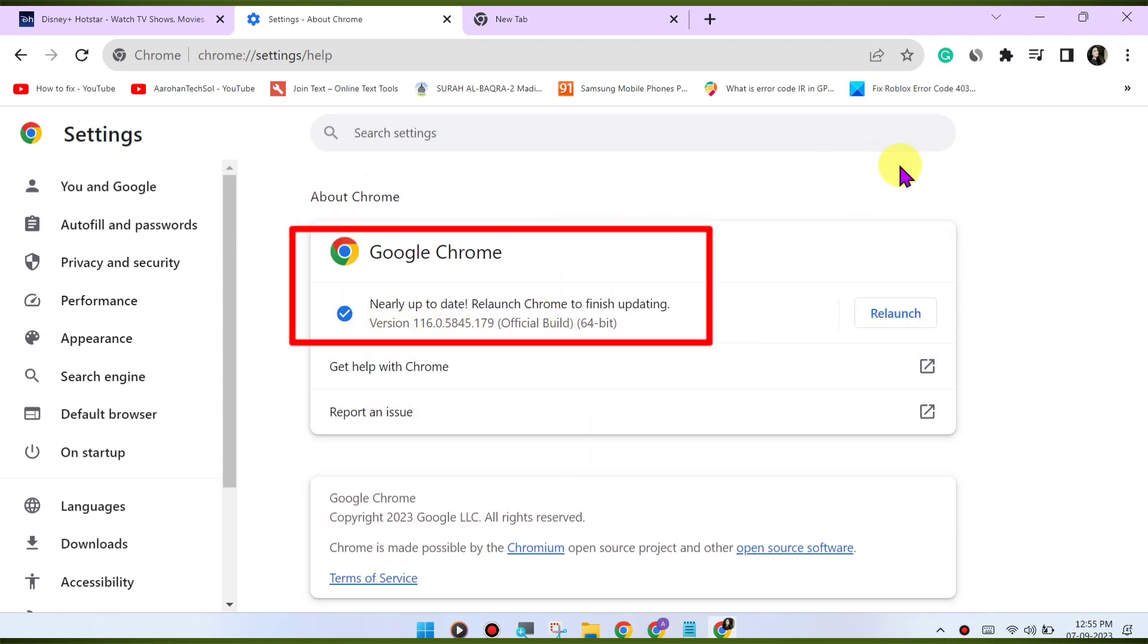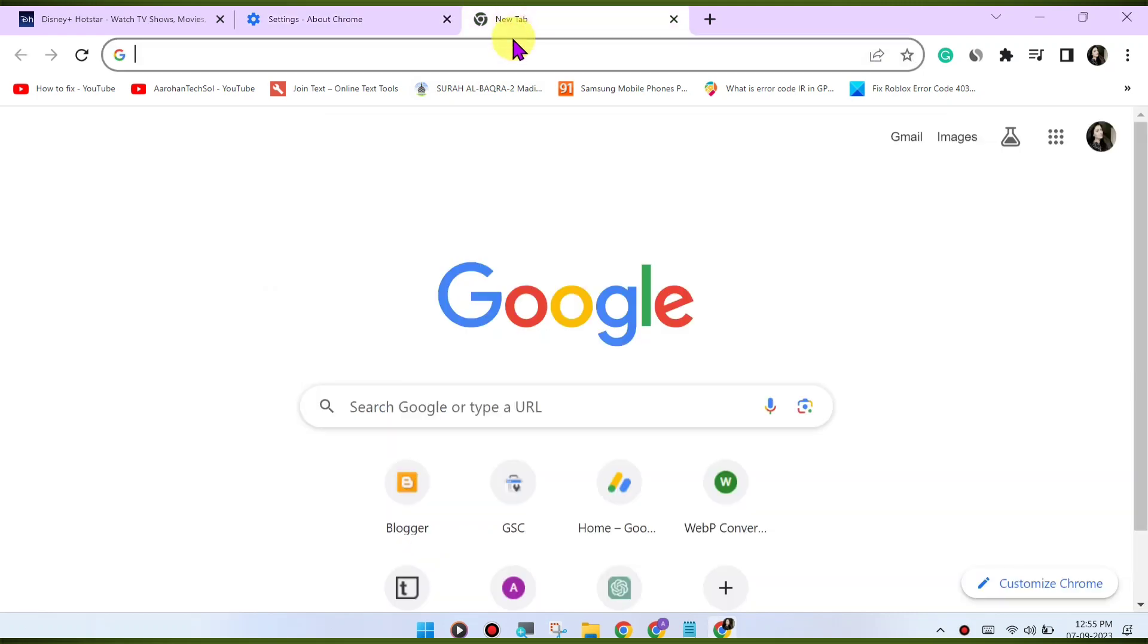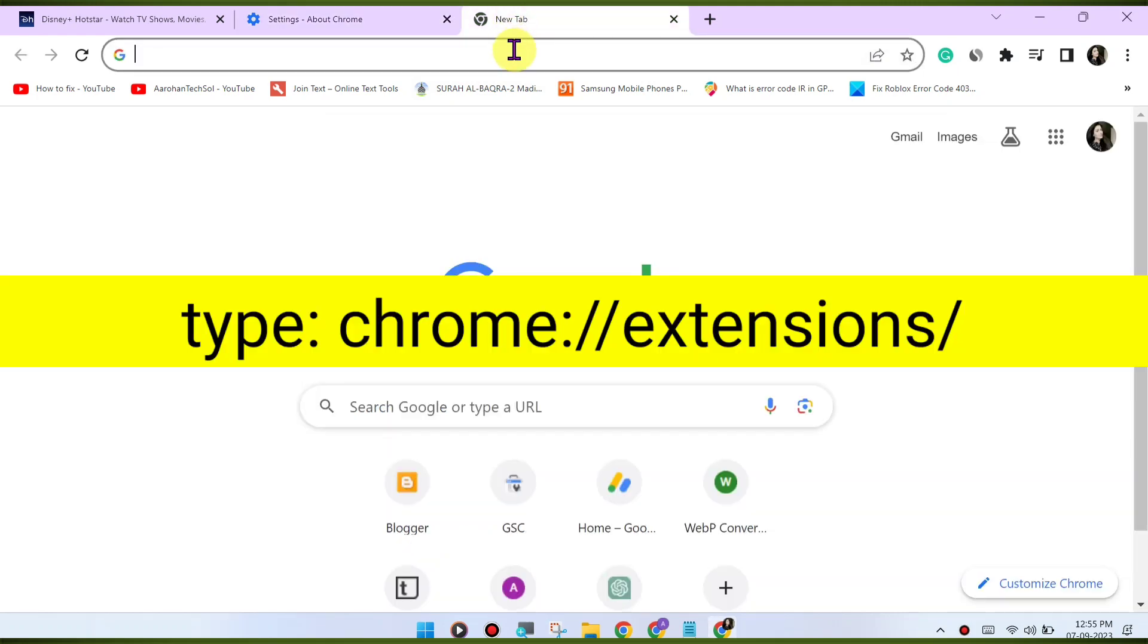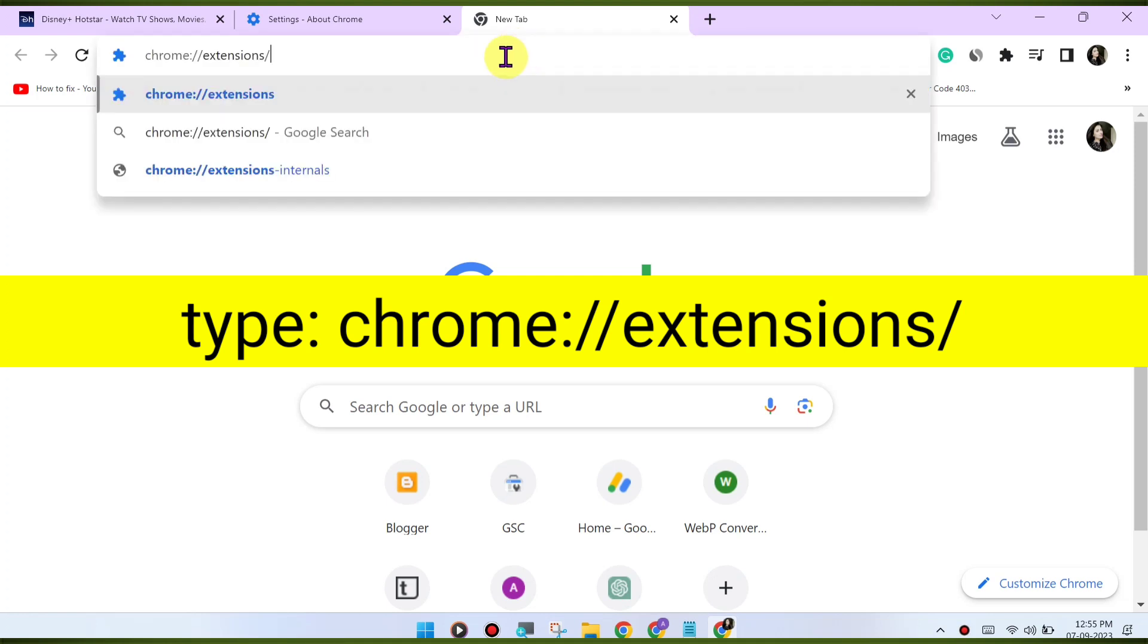Disable browser extensions. Browser extensions can sometimes interfere with the playback. Try disabling any extensions you have installed and see if the issue is resolved. You can disable extensions by going to chrome://extensions/.